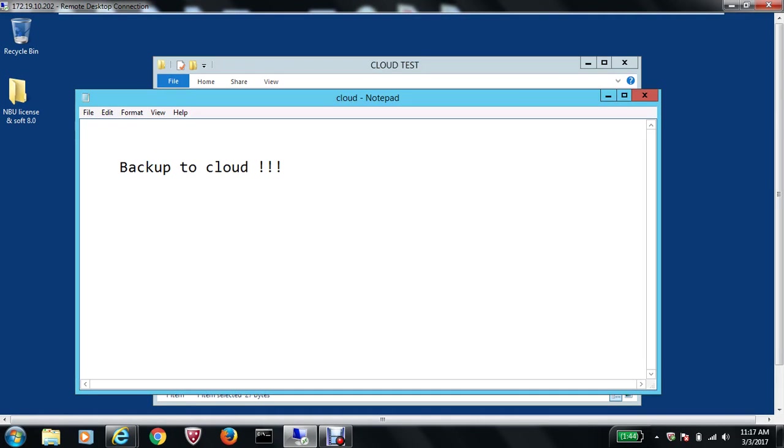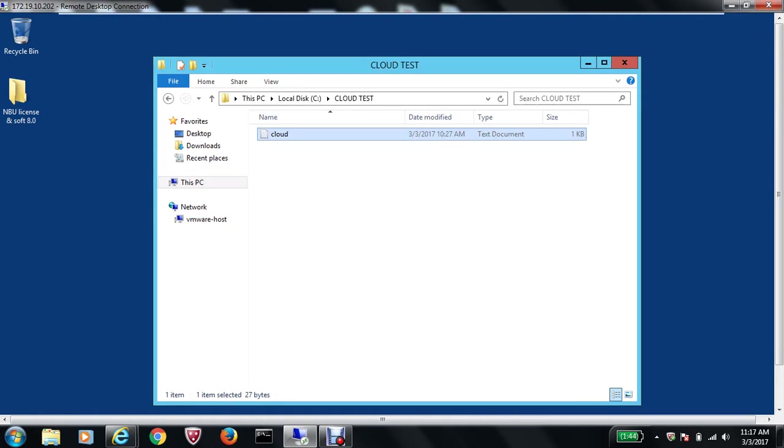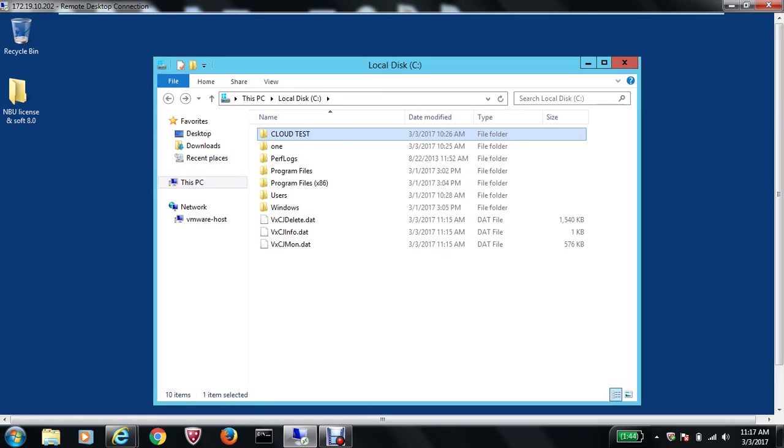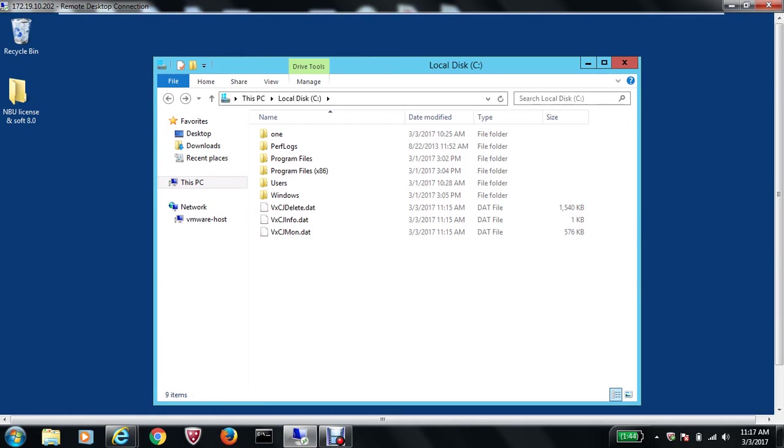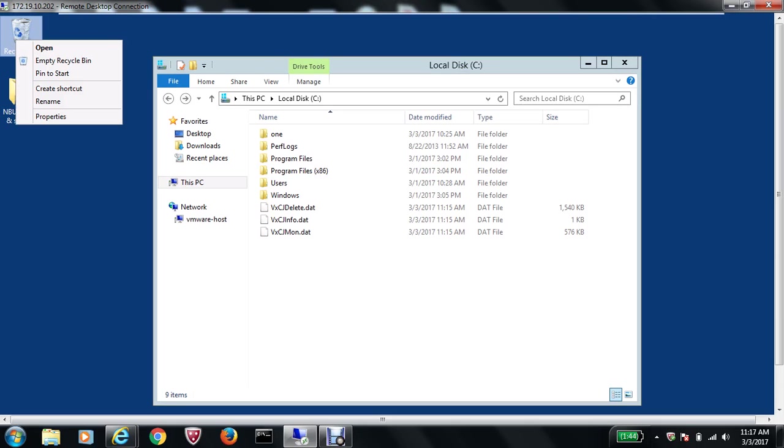What I'll do is delete this folder from my domain controller and see if we can do the restore from within NetBackup. So let me right-click and delete, and remove this from the recycle bin too. The folder has been deleted now.